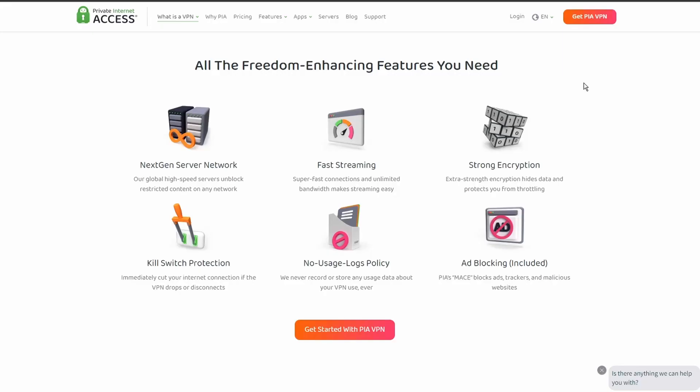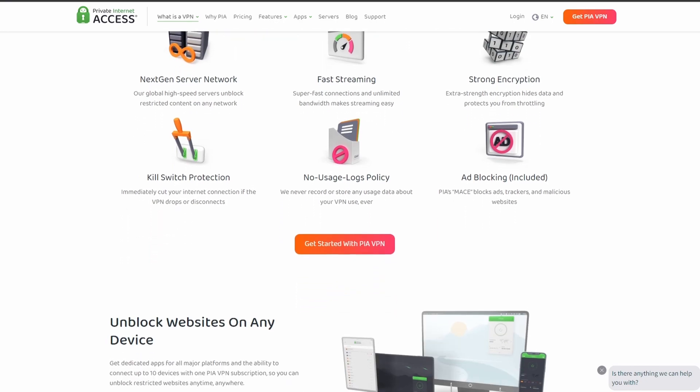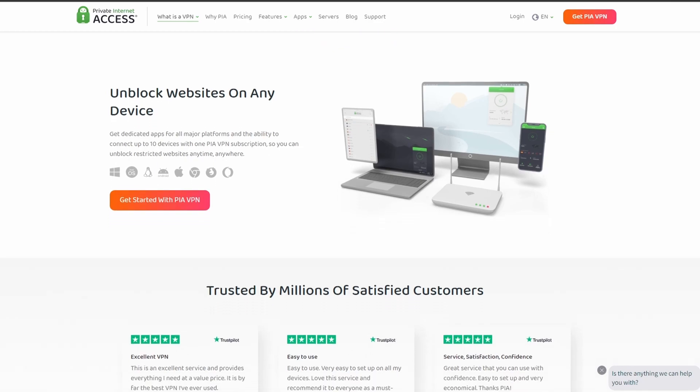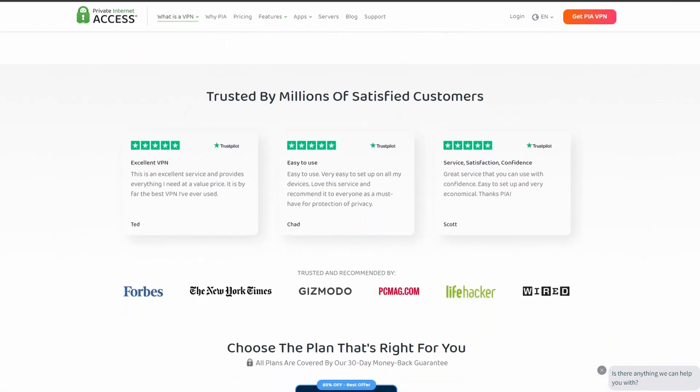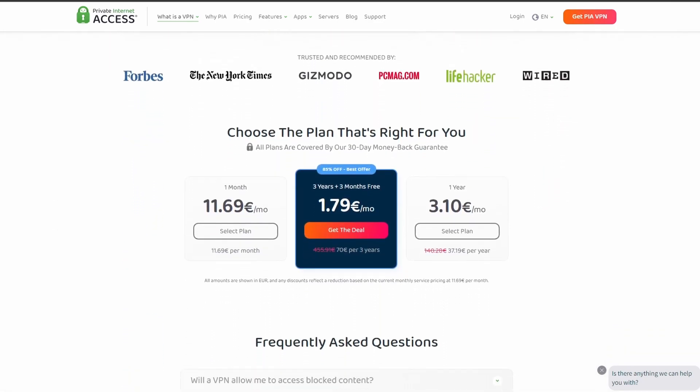Next on our list, we have Private Internet Access VPN which is one of the most widely used VPNs, and that's not by accident. It offers excellent speed and connection stability with pretty good latency. PIA also allows up to five simultaneous connections, so you can use it on all your devices at the same time.